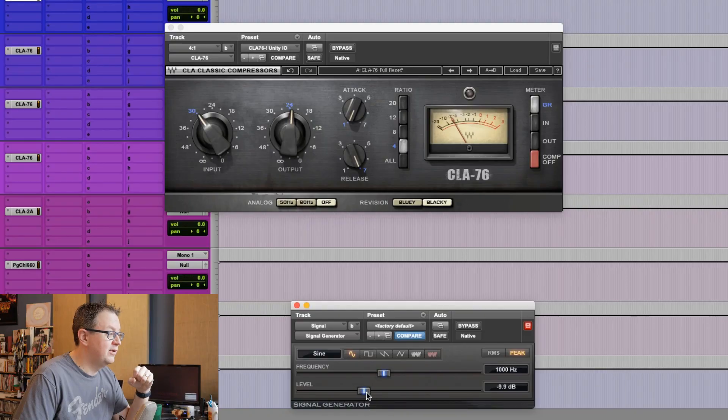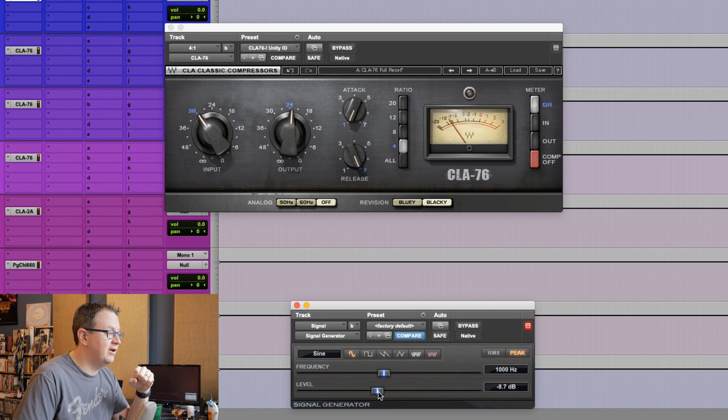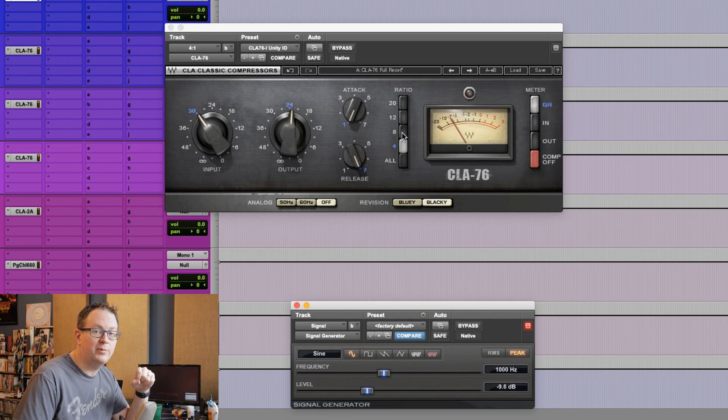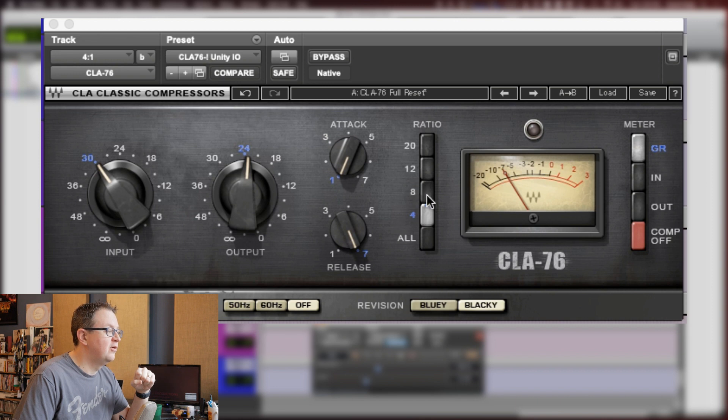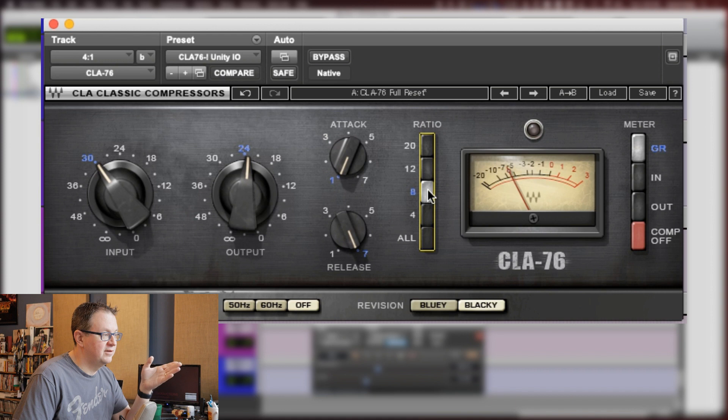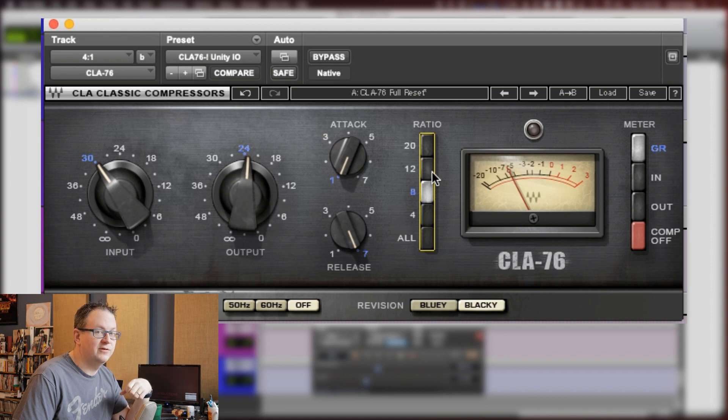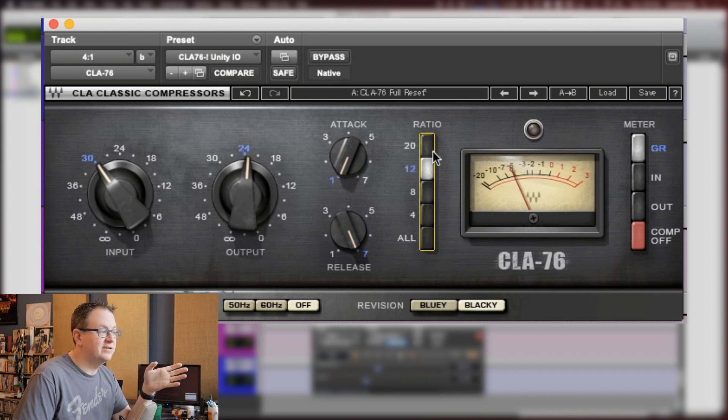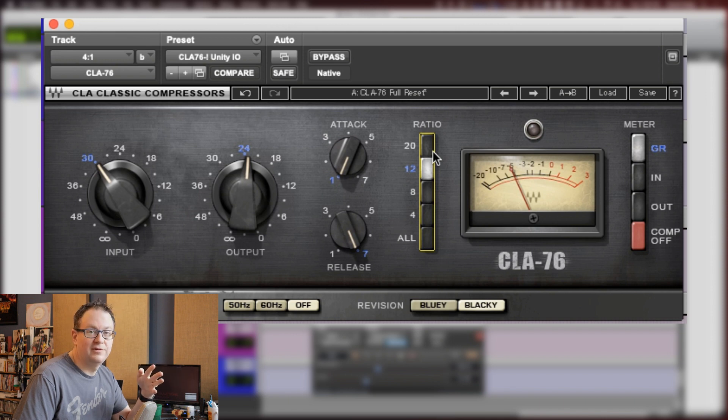If we turn up, so we're getting some gain reduction. I'll just set it so we're getting about 7 dB of gain reduction. Watch what happens when I click different ratios. It's going lower in terms of how much gain reduction. That's because our threshold is going higher.